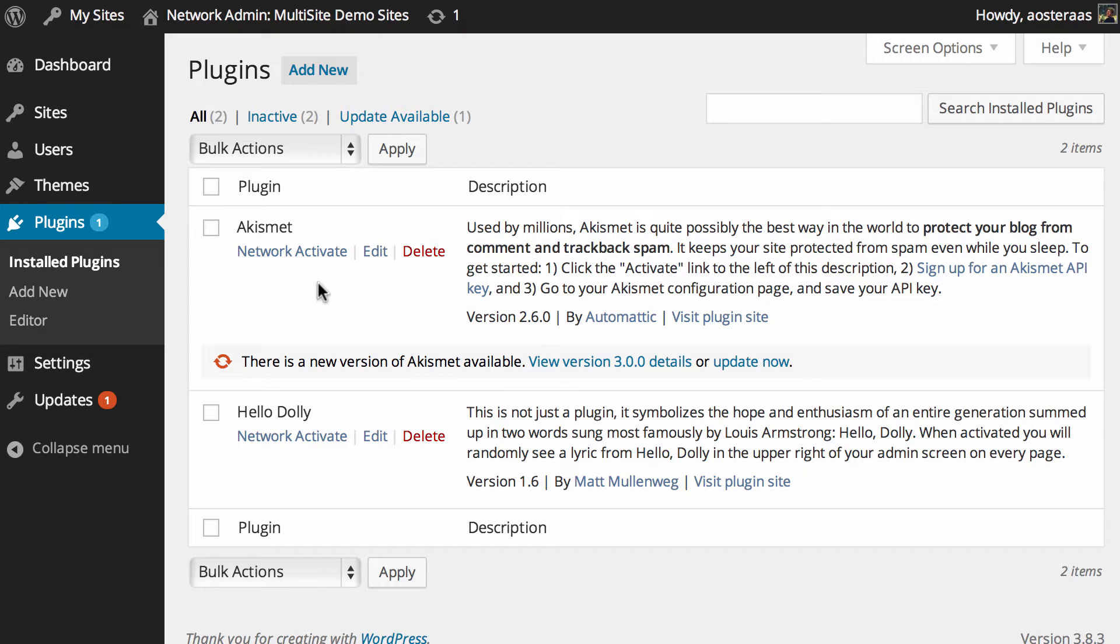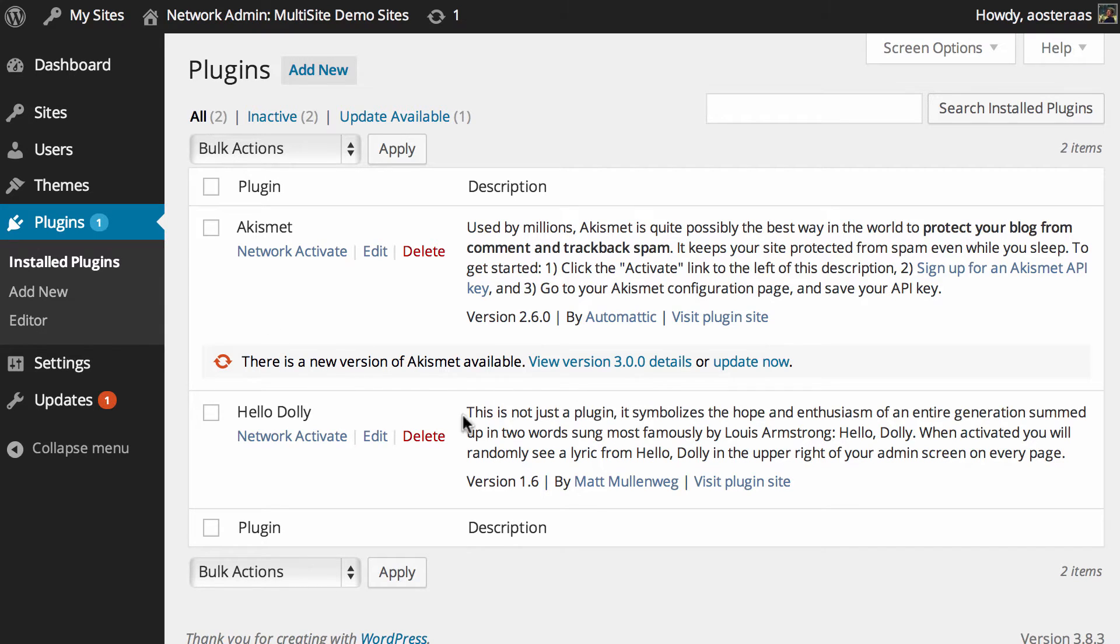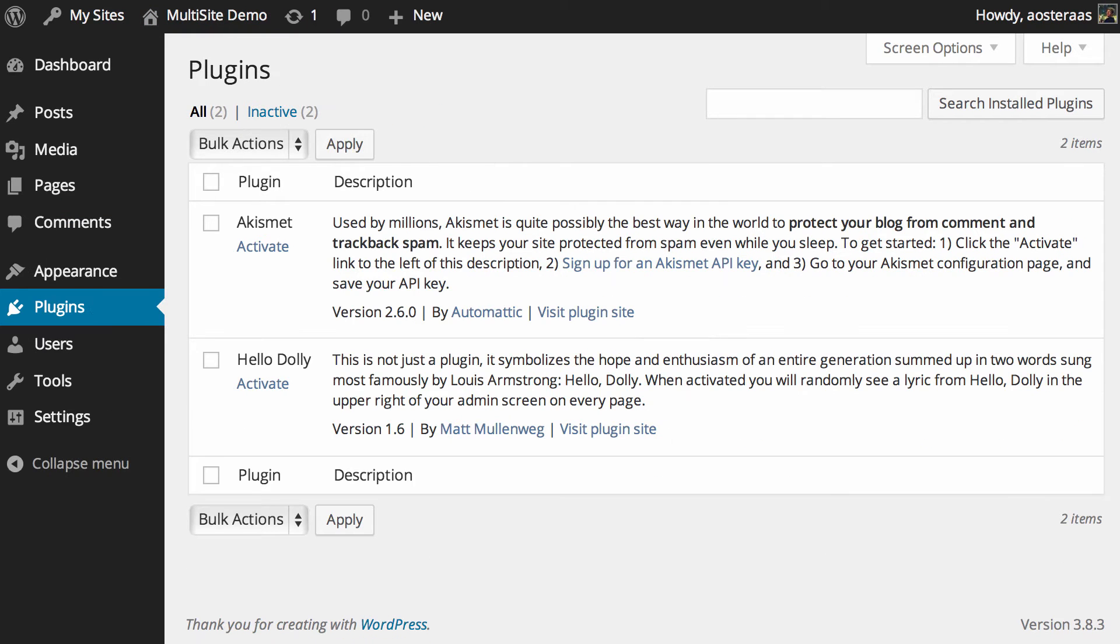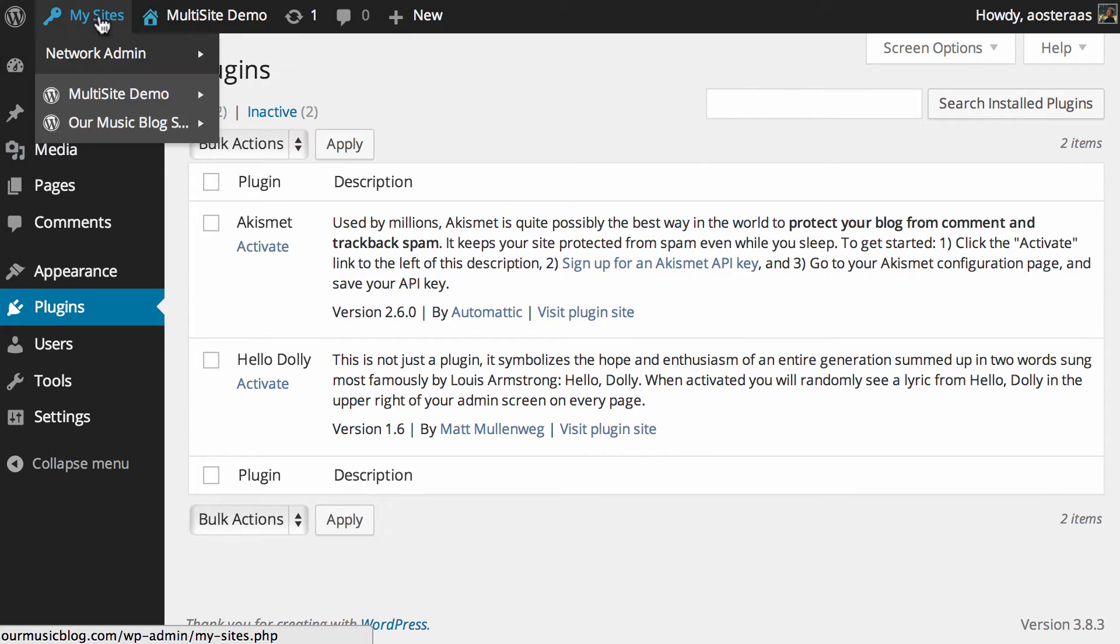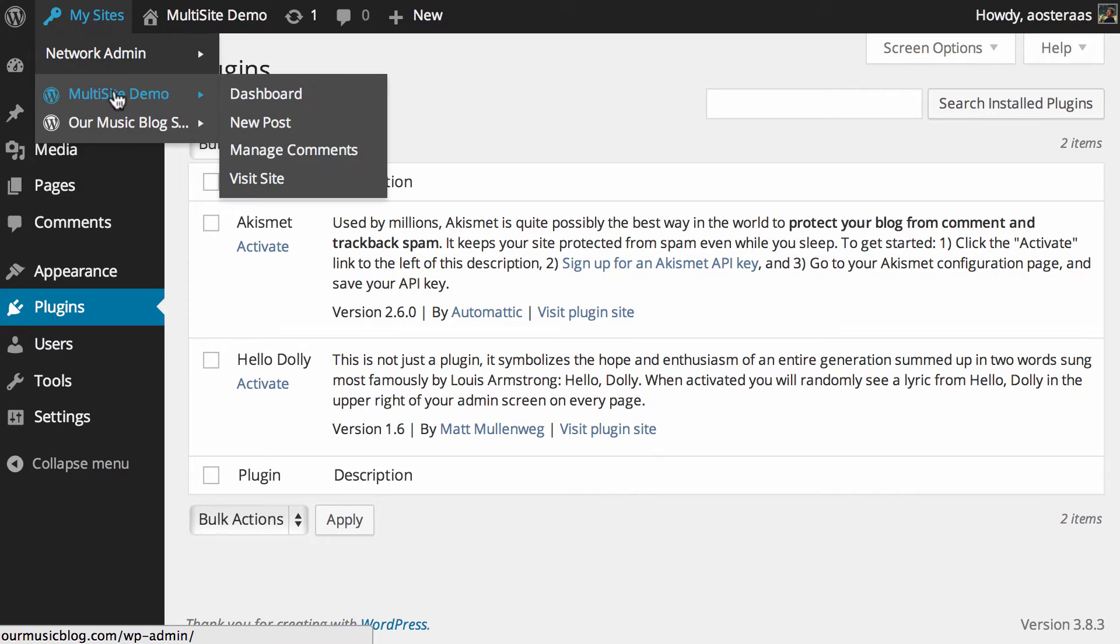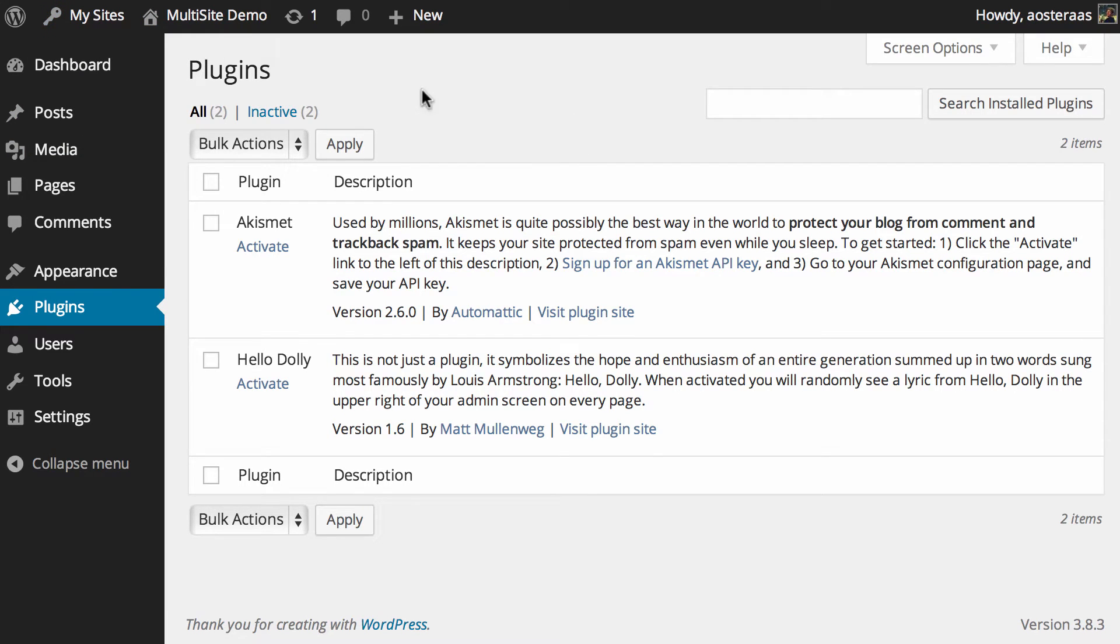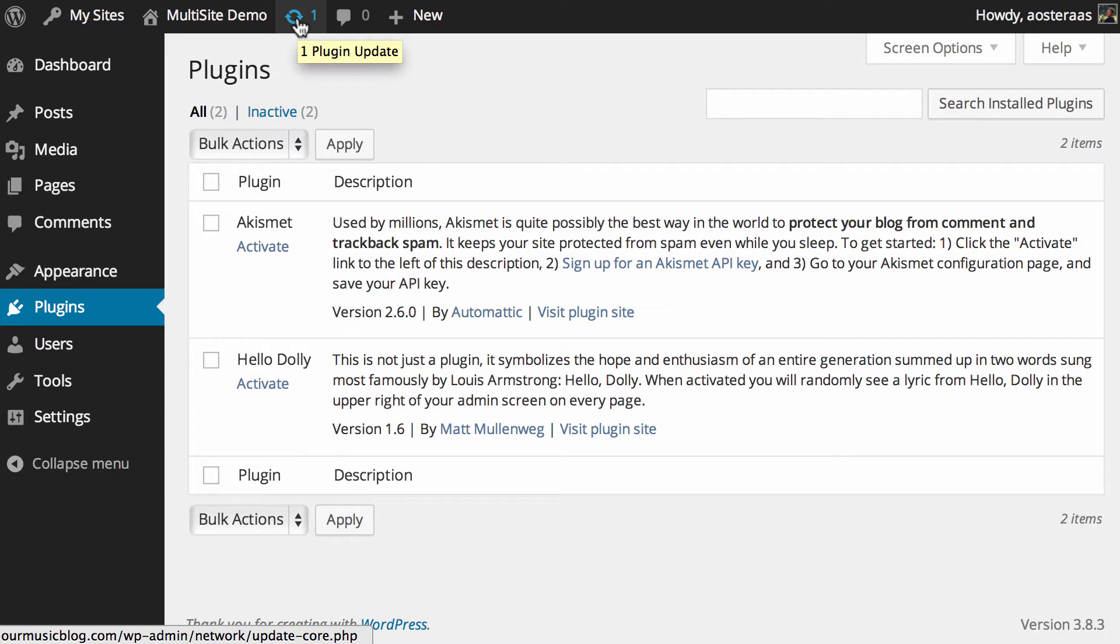Another important piece of information to be aware of is that if you want to update any plugins, you also have to do it through here. You can see right now I've got Akismet and there's an update available for that. However, if I was over in this website, the one titled Multisite Demo which is the first site on the network, I can see that there's an update available because it's in the admin bar at the top.